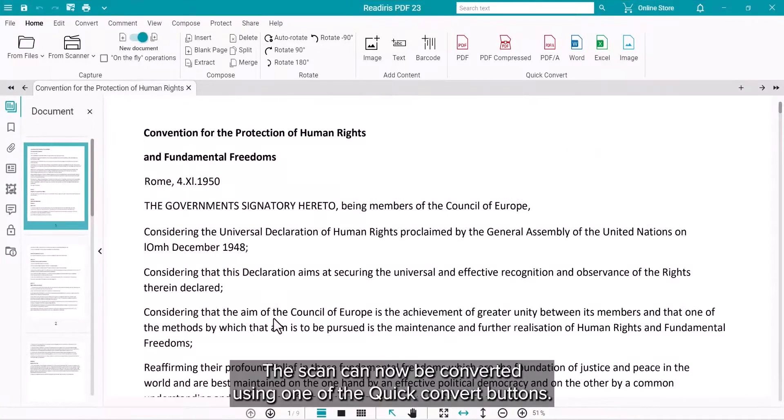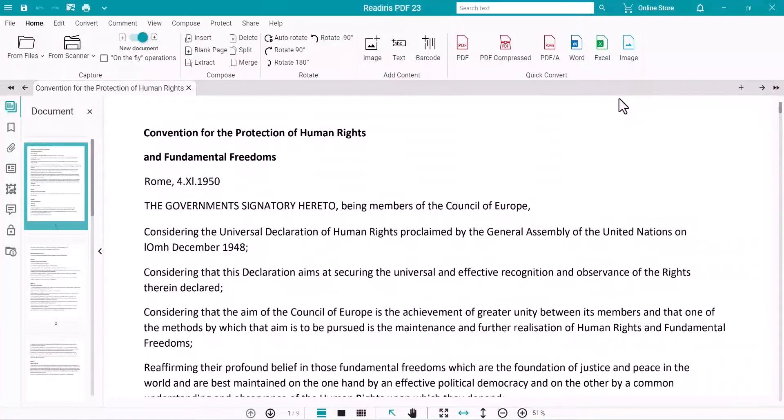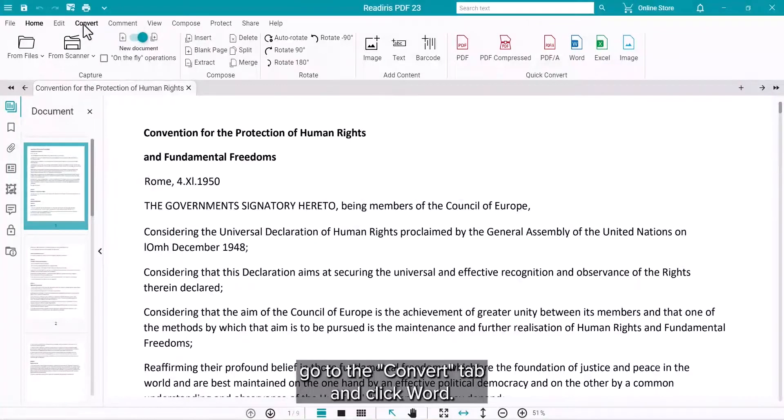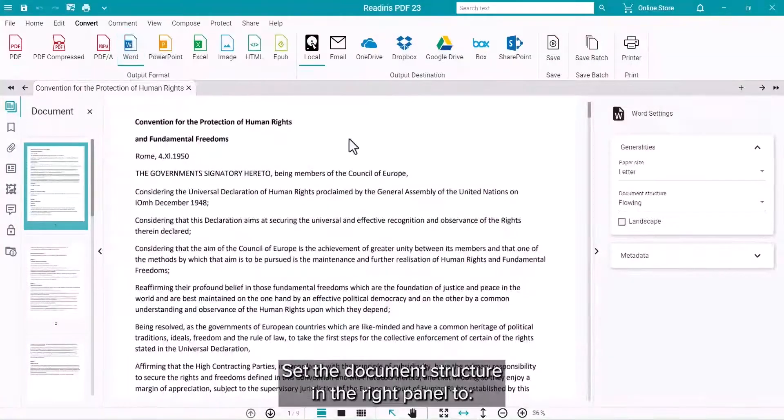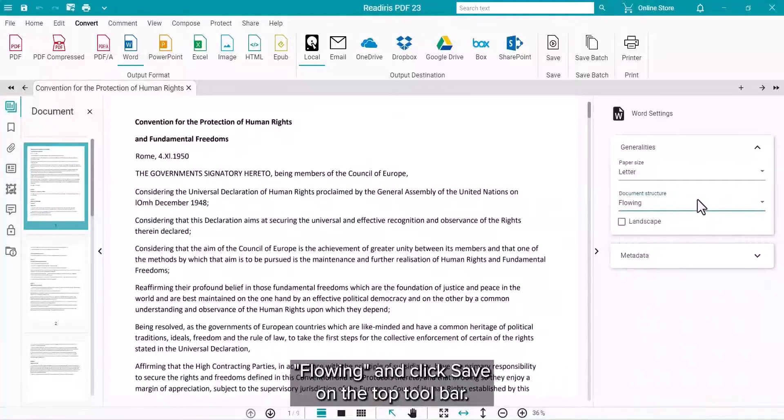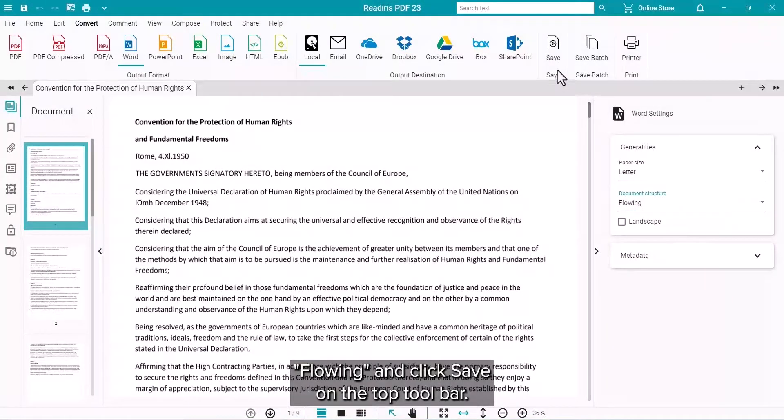The scan can now be converted using one of the Quick Convert buttons. To set options for the chosen format, go to the Convert tab and click on Word. Set the document structure in the right panel to Flowing and click the Save button on the top toolbar.